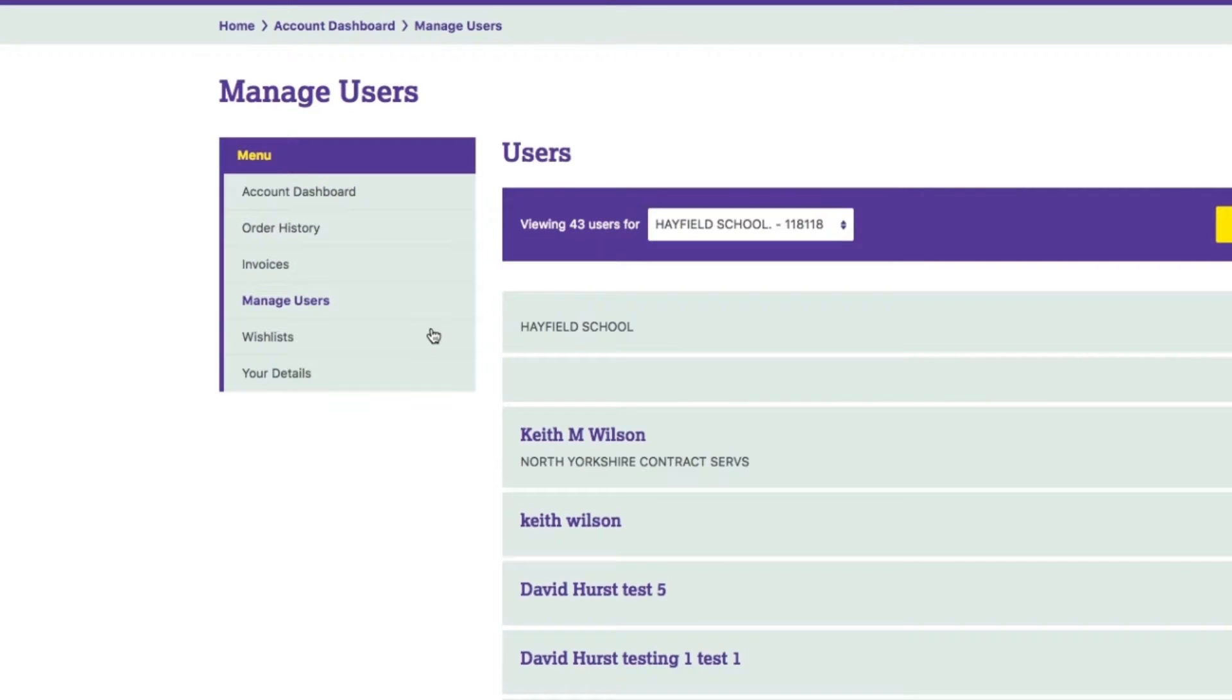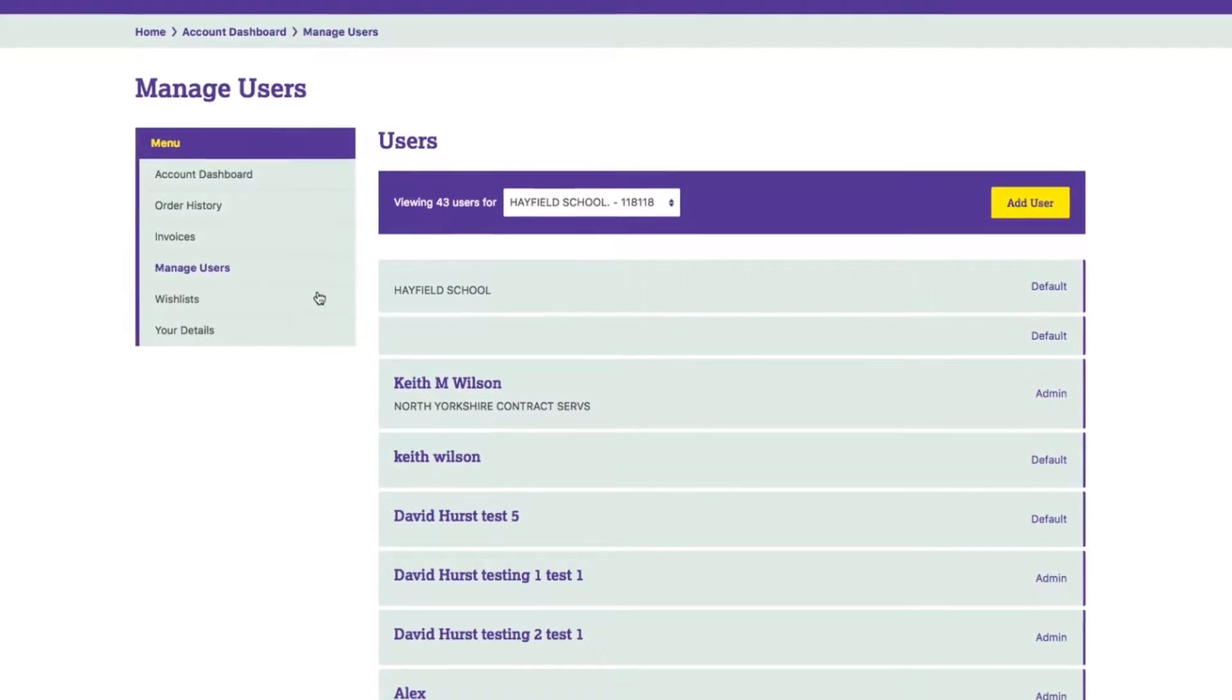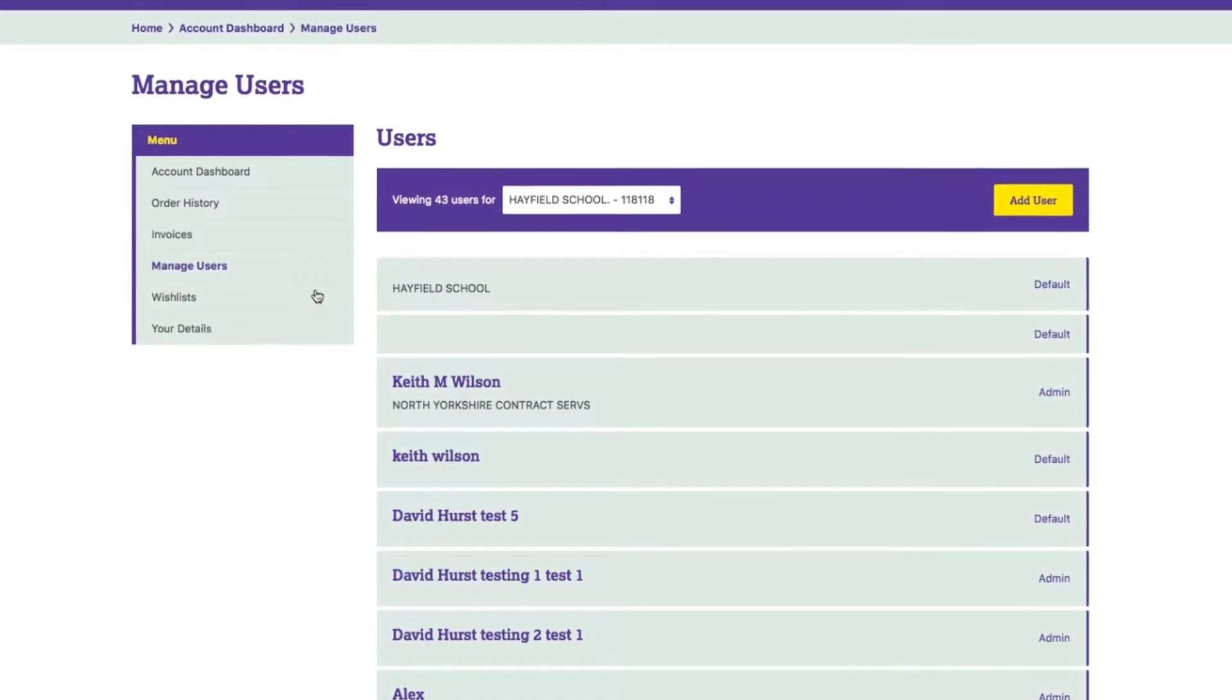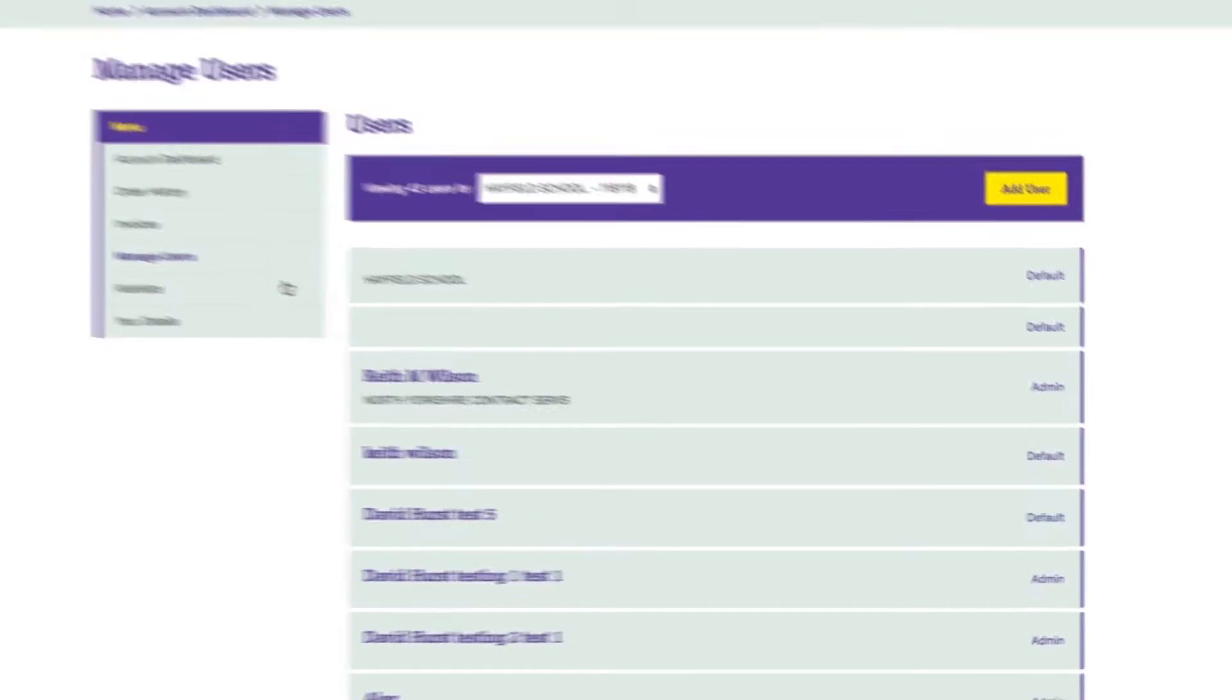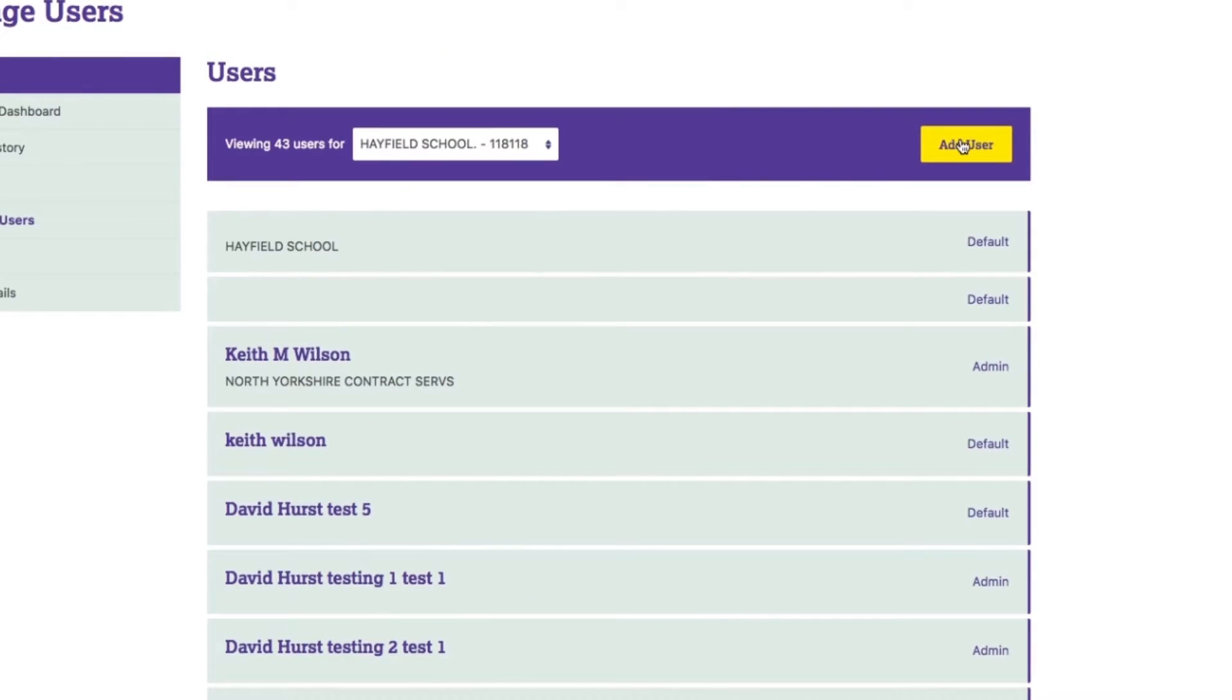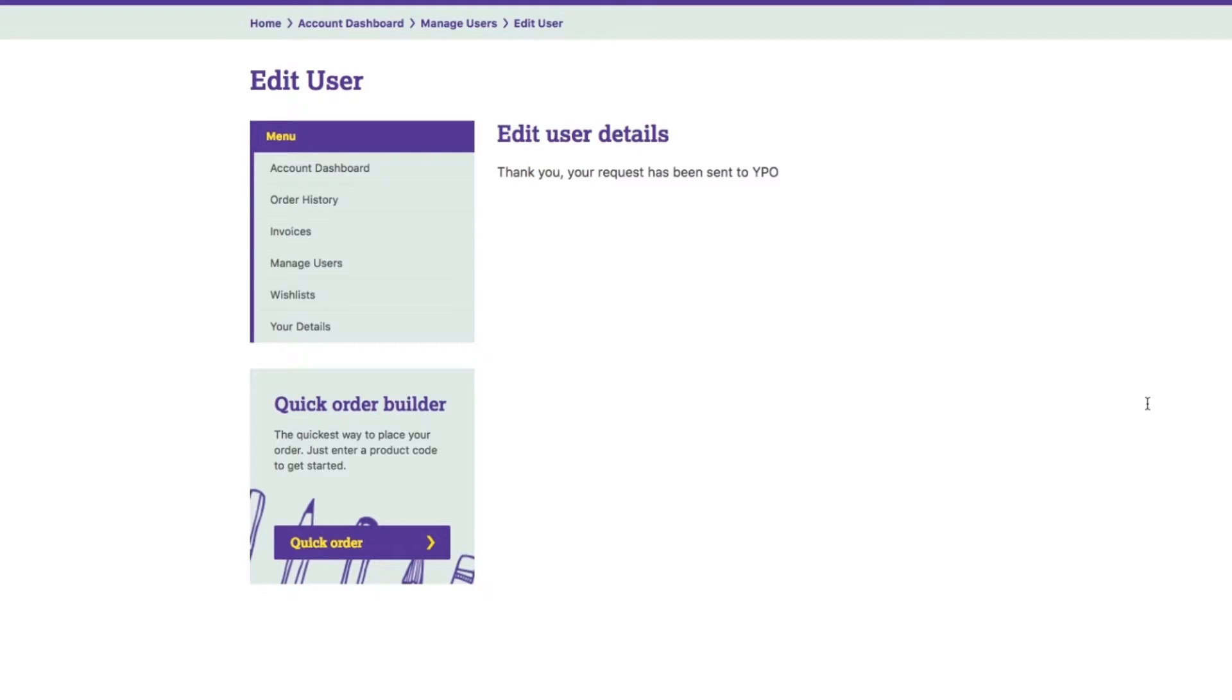Add new users, give admin rights, disable users and reduce permissions within manage user. New users are usually verified and up and running within 24 hours.